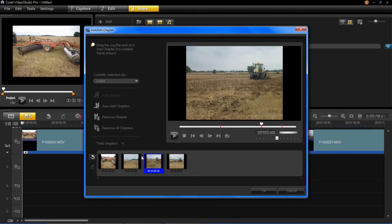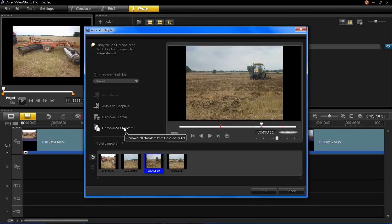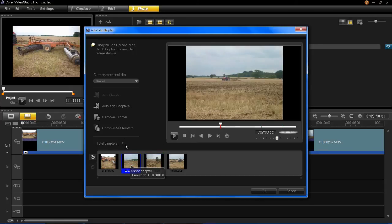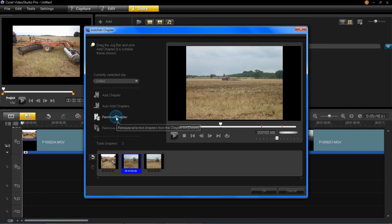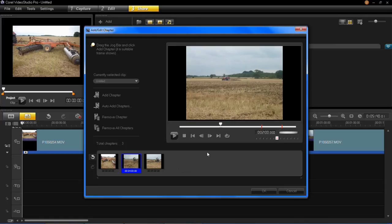If you don't want them anymore, all you have to do is click Remove All Chapters. Or if you just want to get rid of one, for example this one, click Remove Chapter and it will just get rid of that one.